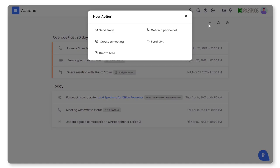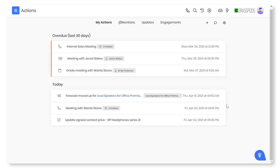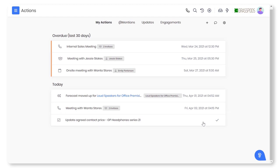Oh wait, one last thing. Mark a task as completed or an event as held by simply clicking the check mark from the actions page itself.